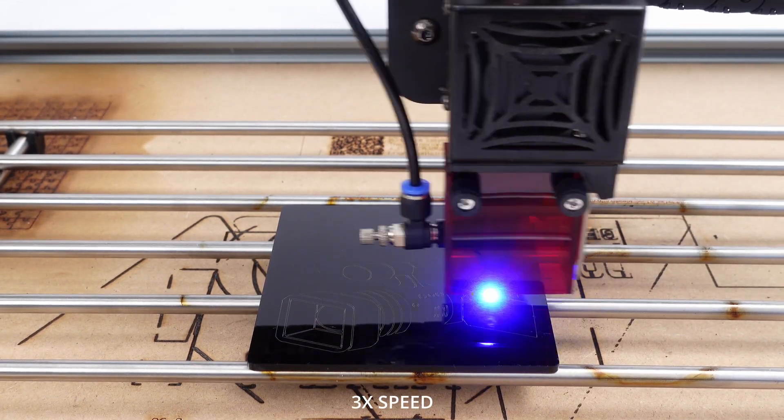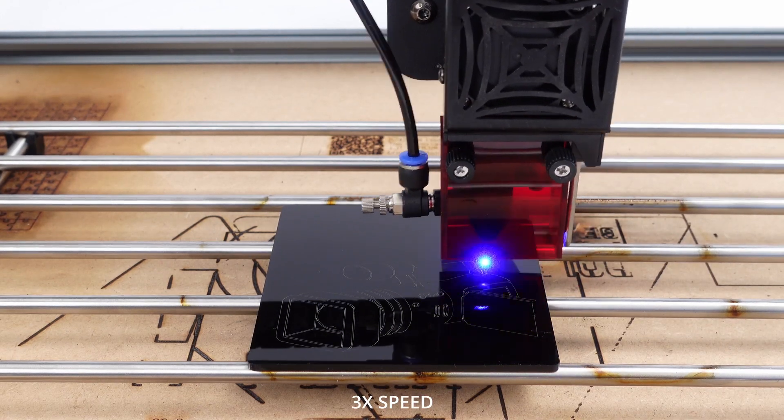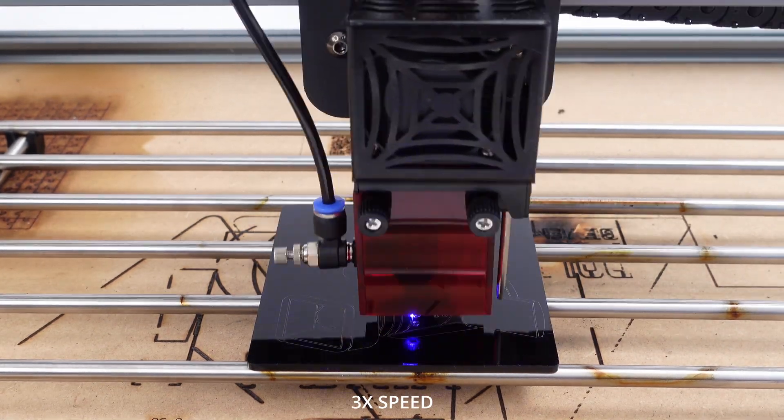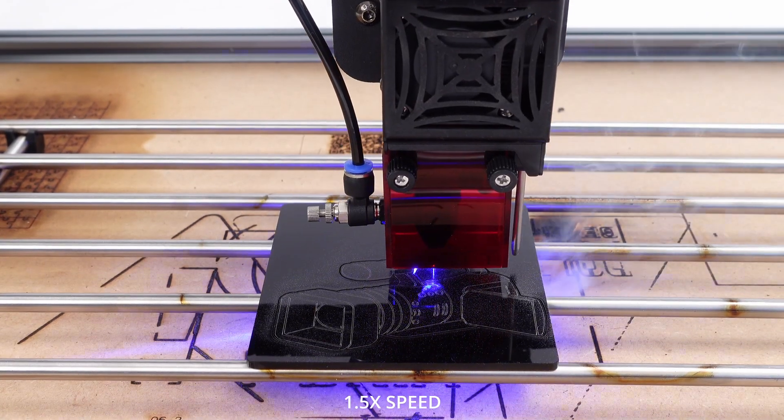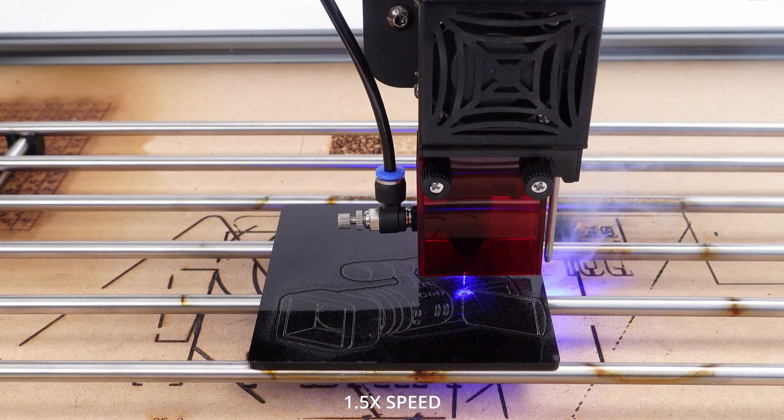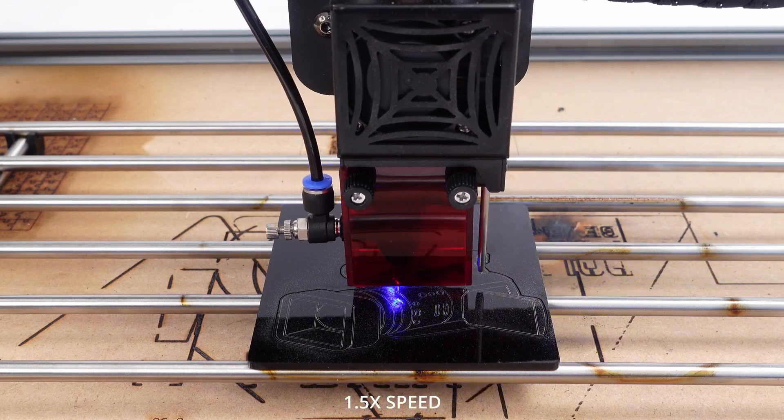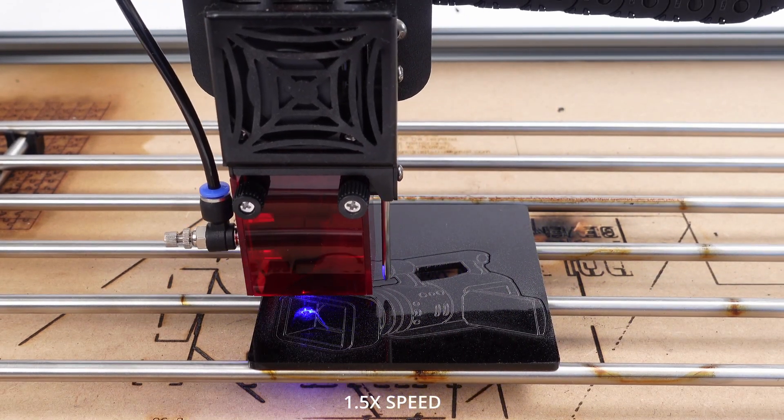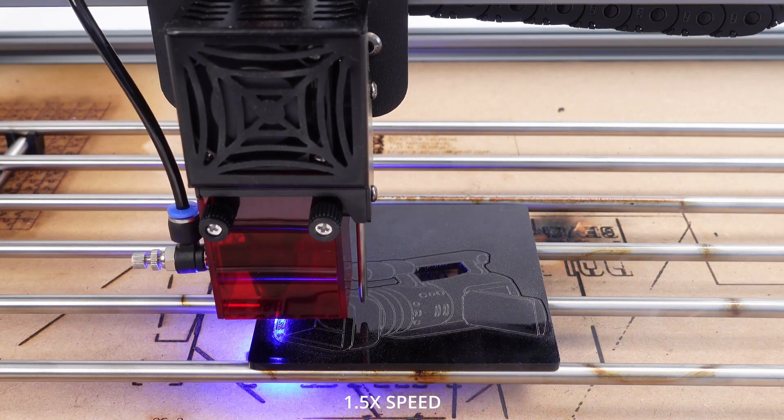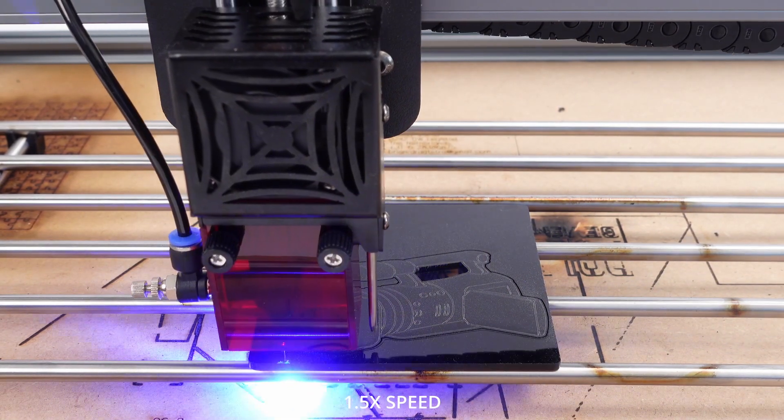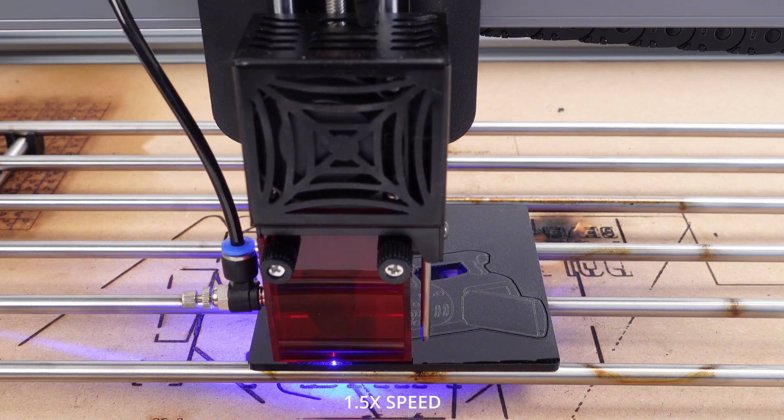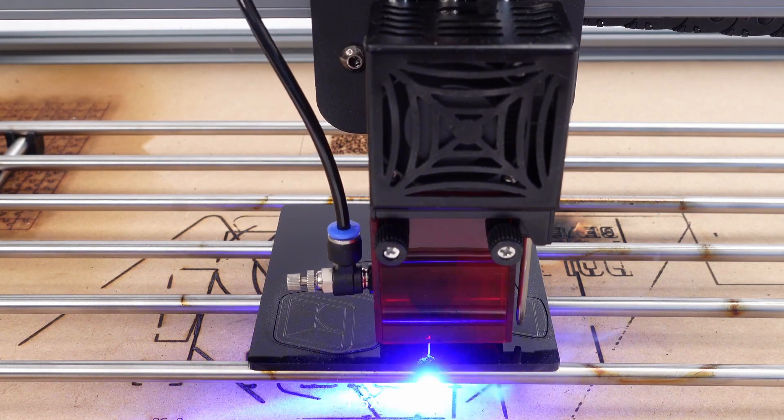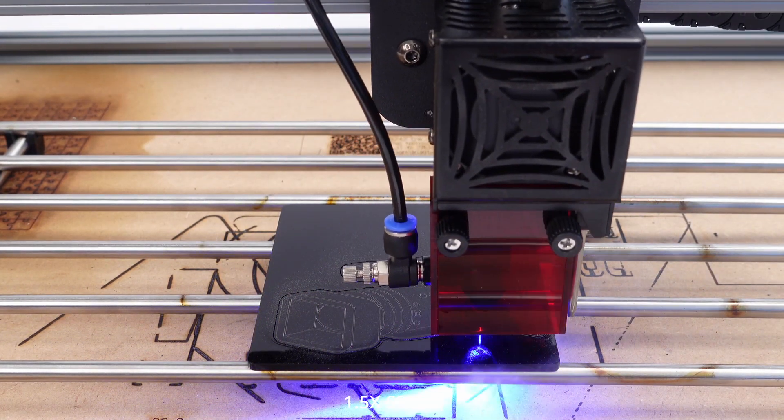The laser head of this TS2 laser engraver has an autofocus function with a probe to find the material surface. Because you can set the material thickness, you can then let it focus on the exact middle of the material for perfect deep cuts.